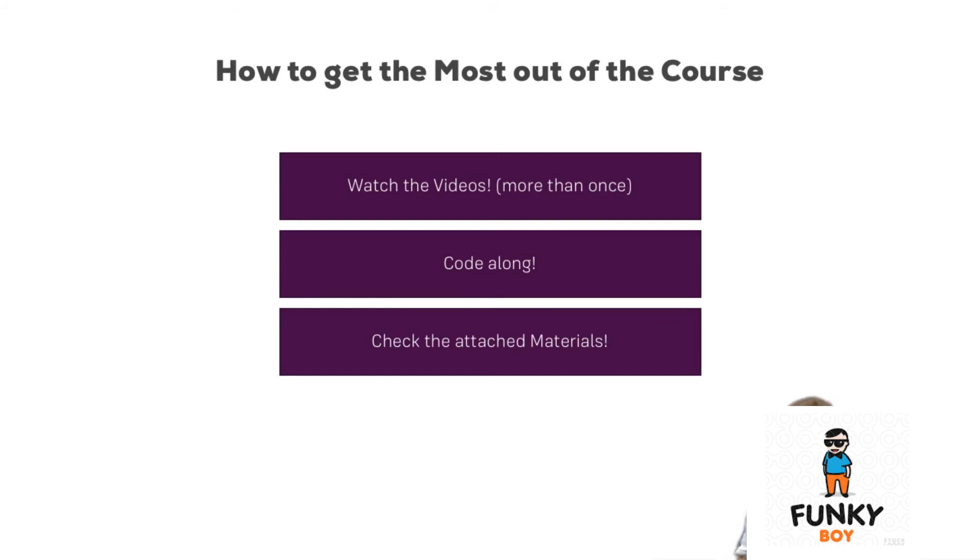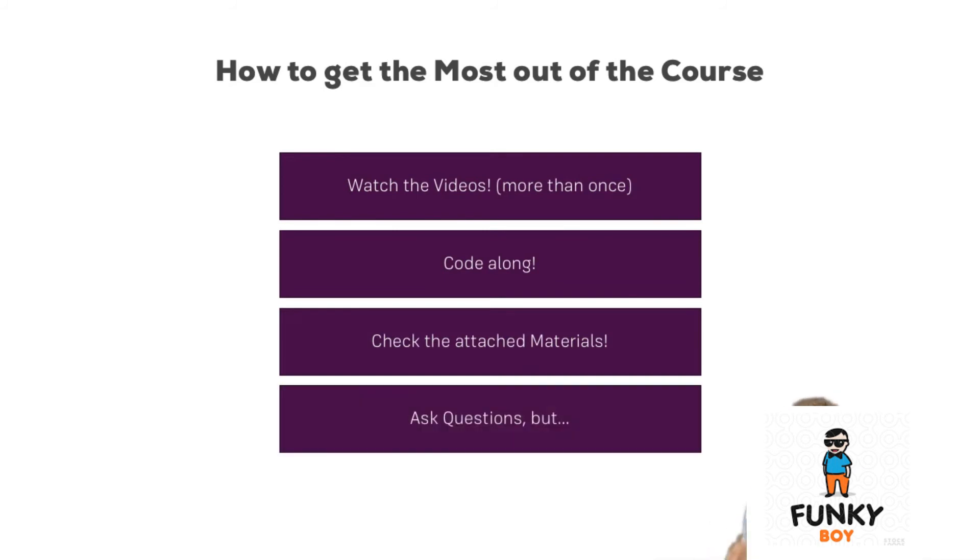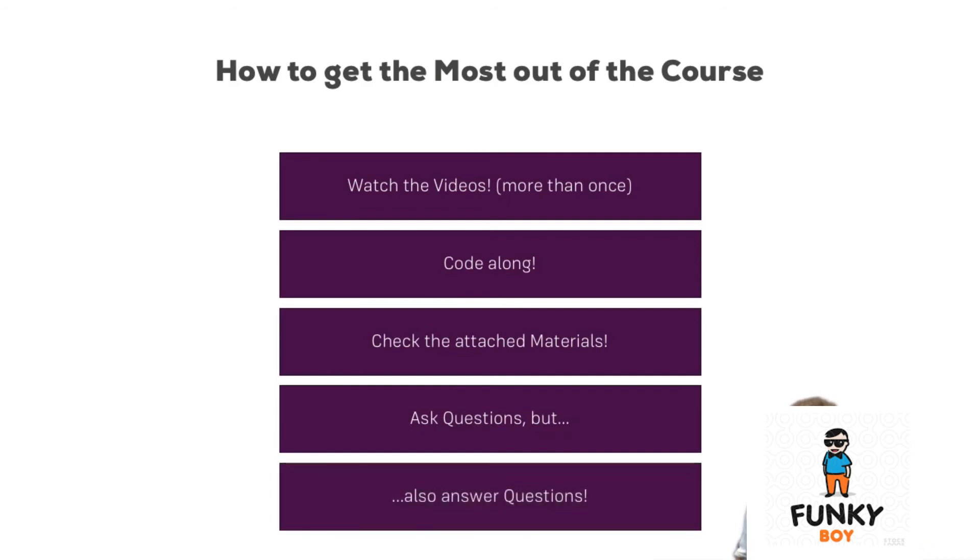If you still are stuck or you have some other question related to course lectures, feel free to ask them. Ask in the Q&A section, but please, more important than asking, also answer.